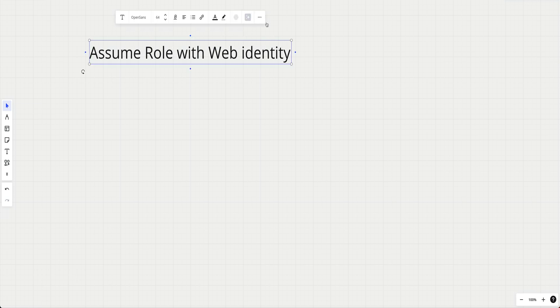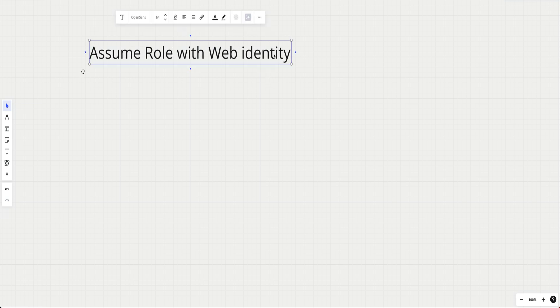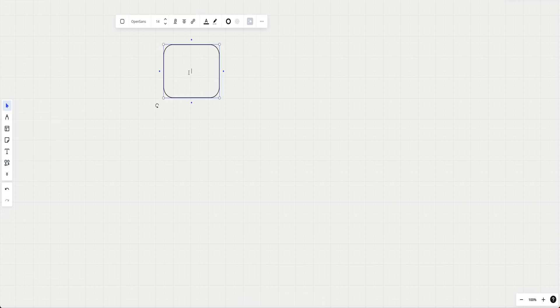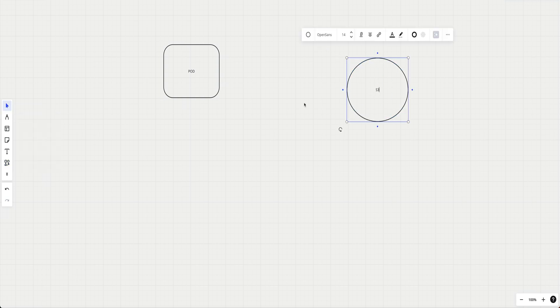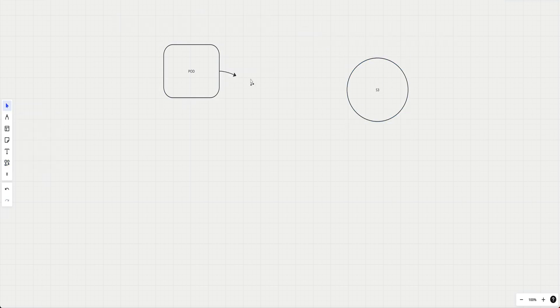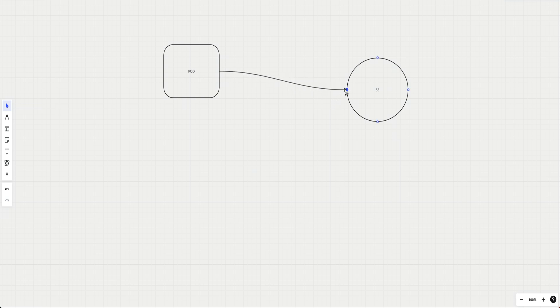For example, I'll take a pod. This is a pod, and it requires access to an S3 bucket. This pod needs some kind of access to this S3 bucket - maybe to do a GET operation, a PUT operation, or any other operation. So how do we do this in Kubernetes?